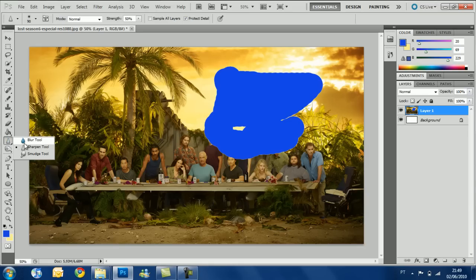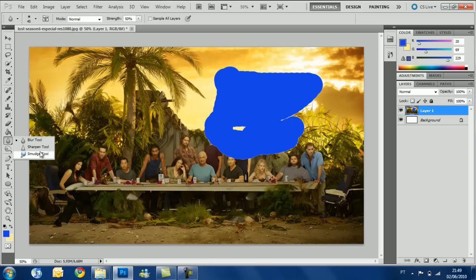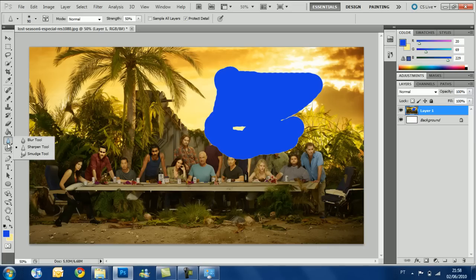Now the blur and sharpen tools. The blur tool blurs things — look at Richard's face, and Said's and Kate's — they're all blurry. If we get the sharpen tool, it's the opposite — it sharpens images. We can pass the sharpen tool back over the area and restore some detail.